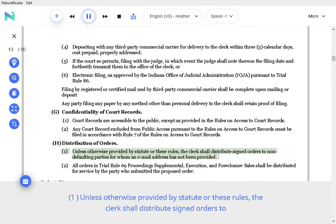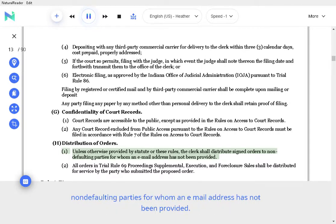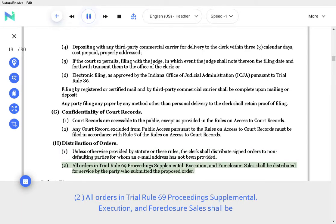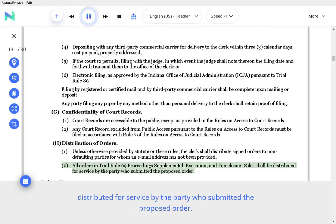H. Distribution of orders. Unless otherwise provided by statute or these Rules, the clerk shall distribute signed orders to non-defaulting parties for whom an email address has not been provided. All orders in Trial Rule 69 Proceedings Supplemental, Execution, and Foreclosure Sales shall be distributed for service by the party who submitted the proposed order.